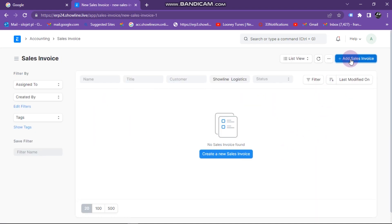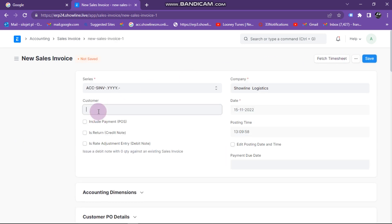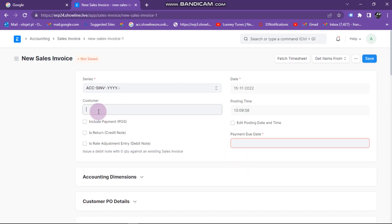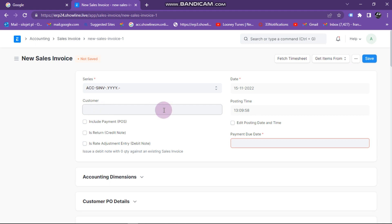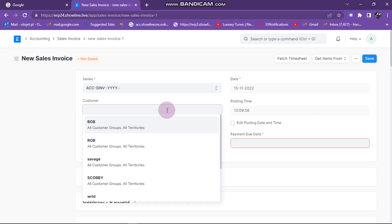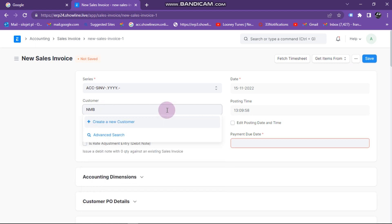When clicking on sales invoice, you click on 'Add Sales Invoice', then you go to customer. You need to enter your customer name, so to enter a customer name you need to select it. Let's say our customer name is NMB Bank.